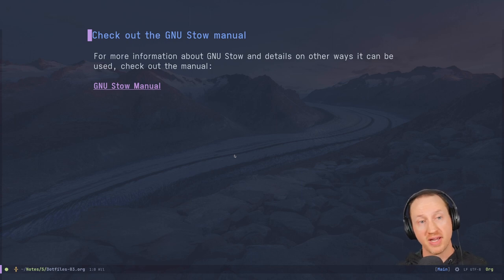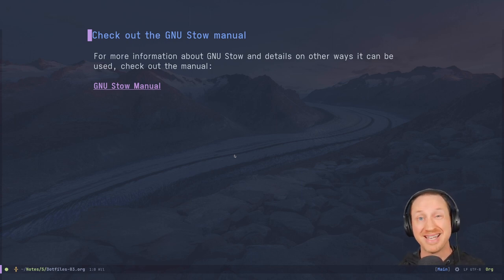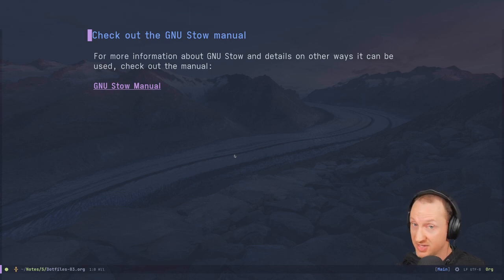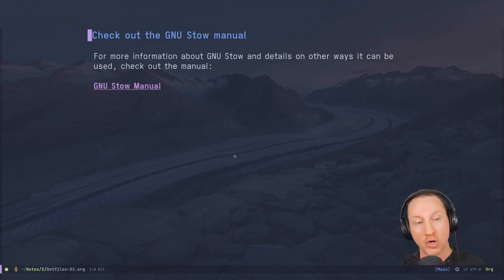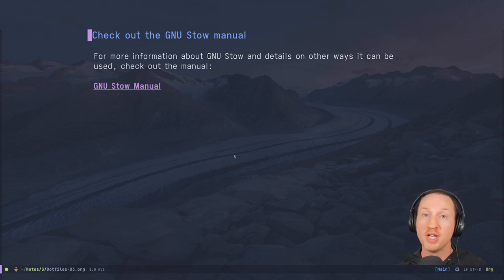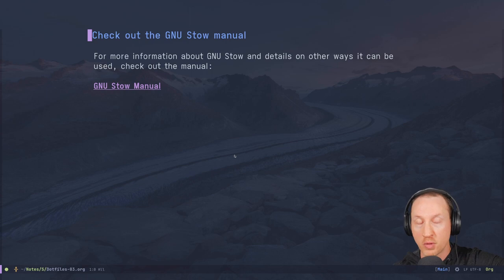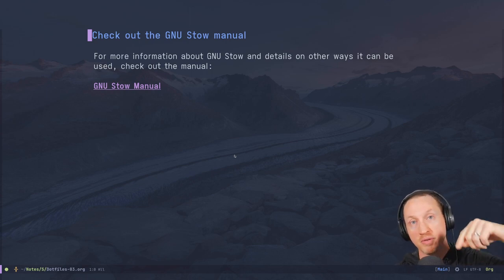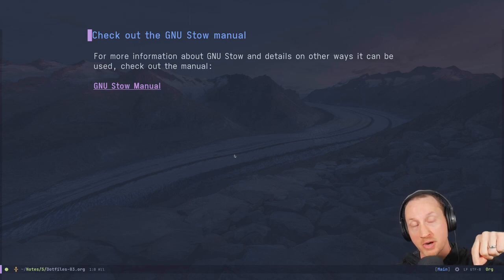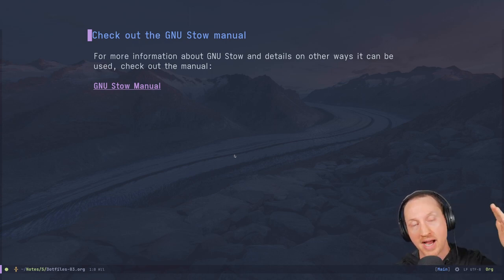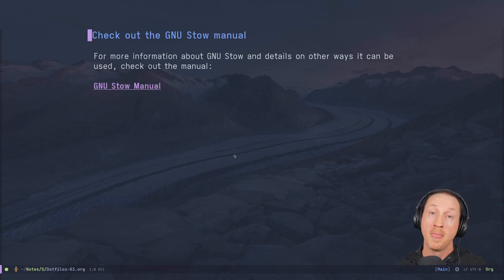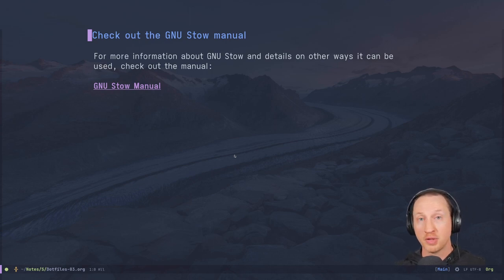If you want more information about GNU Stow and other ways it can be used — it's not just for dotfiles — check out the GNU Stow manual. If this video was helpful, leave a note in the comments and like the video. Check out the link in the description to join the System Crafters community on Discord and IRC. Thanks for watching and happy hacking!